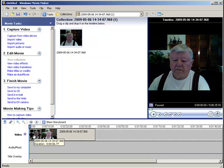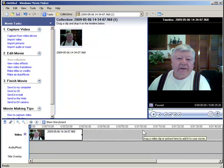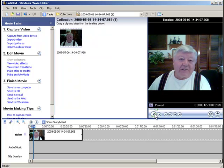So I highlight the part I don't want and hit the delete key. Now when I start, the video starts right where I want it to.